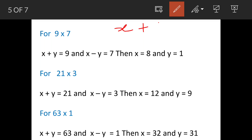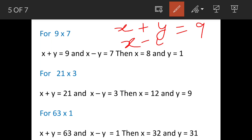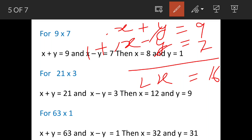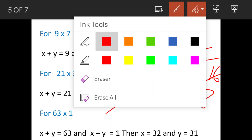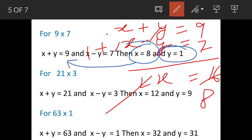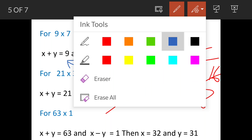So x + y = 9 and x - y = 7. When we add these two equations, the y terms cancel out, leaving 2x = 16, so x = 8. Substituting the value of x back into either equation gives y = 1. So the first pair of natural numbers is (8, 1).